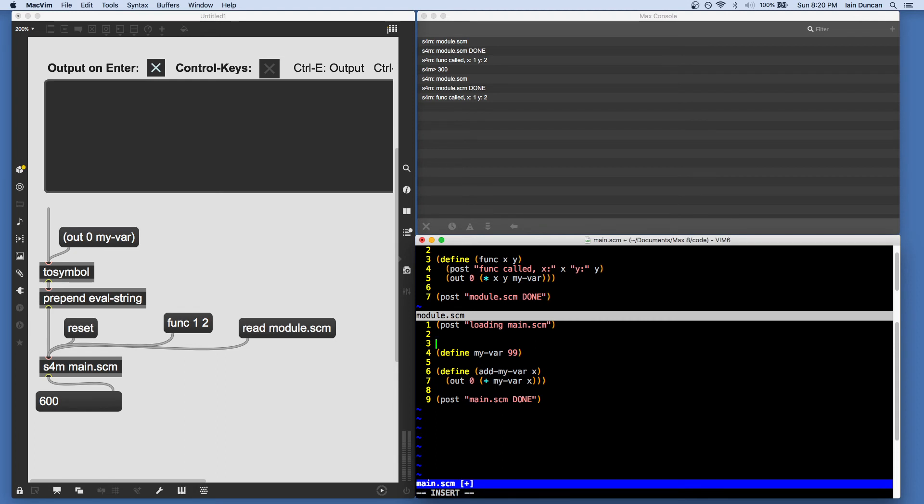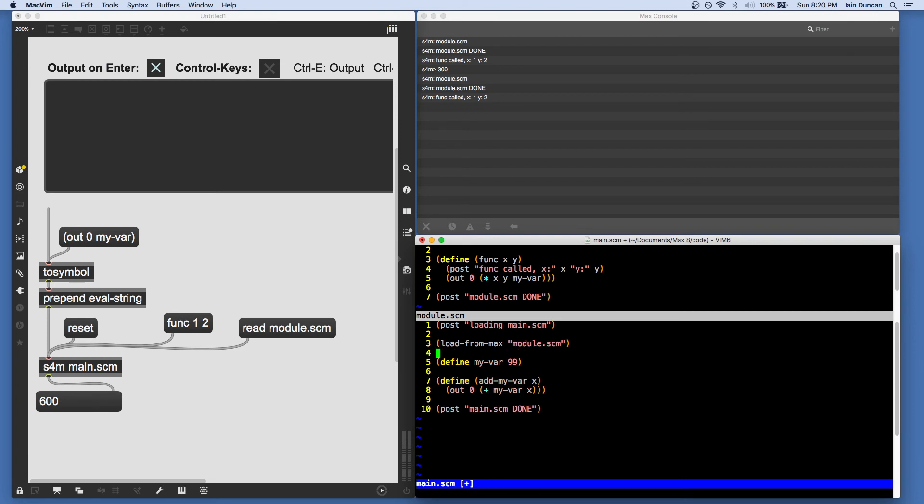In this case, we need quotation marks because that's what the load function inside Scheme expects.